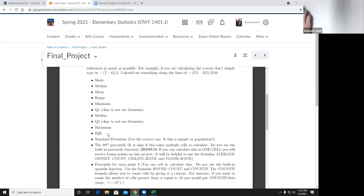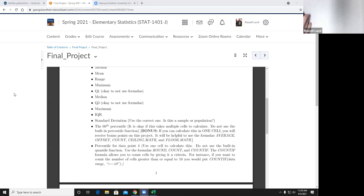One thing you may need: for the IQR, remember IQR is Q3 minus Q1. For module two, start calculating standard deviation — use the built-in function, but make sure you use the correct one. Some people last semester calculated the wrong one and were slightly off. For a small sample, use the sample standard deviation. These two — Q1 and Q3 — are really hard to calculate in one cell. Do not use the built-in percentile function. It's a bonus if you can calculate it in one cell using the AVERAGE, OFFSET, COUNT, CEILING, and FLOOR functions.